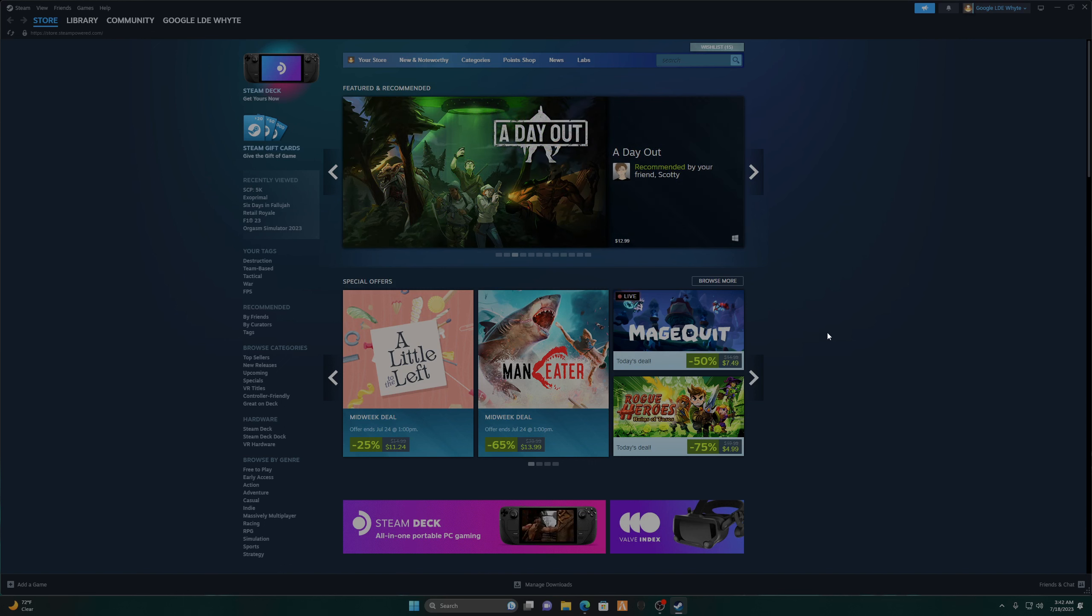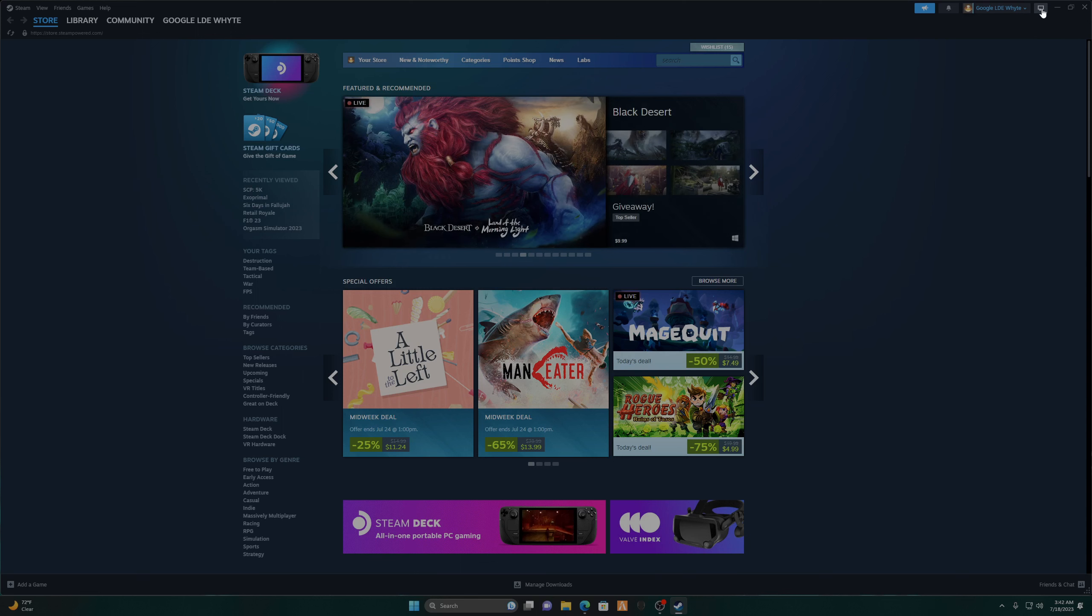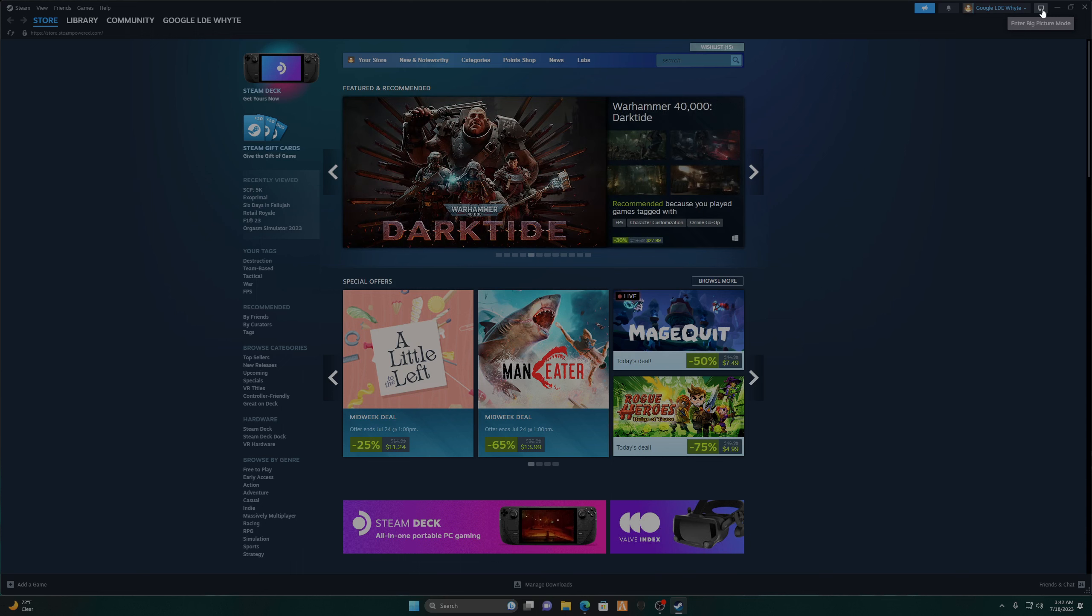Okay, first you're going to open Steam, you're going to enter big picture mode, and make sure your controller is already connected and turned on.